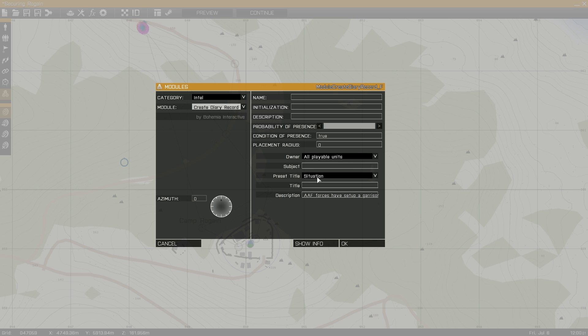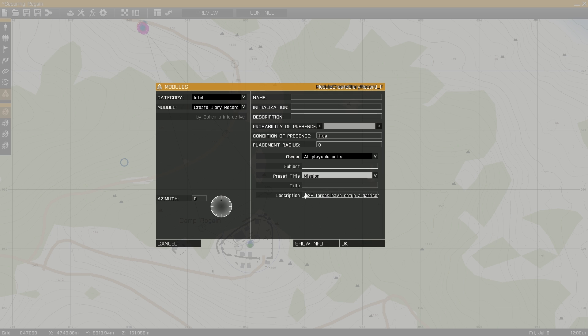Next, I place another module and I'm going to use Mission for this one, which is just going to be a brief overview of the mission, which is eliminating the AAF forces that are taking over Camp Rogaine.